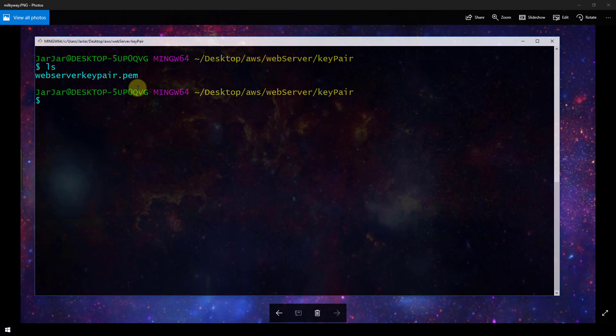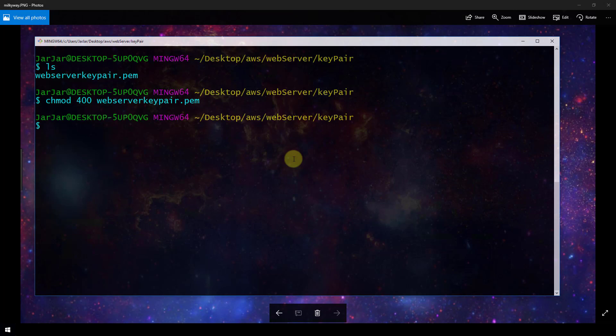So you just want to change directory into the location that you saved this pem file because you need it in order to connect to your instance. And then we want to check it just to make sure that the private key file isn't publicly viewable. So we can do that by running chmod 400 and then passing in our pem file. And what that does is it specifies that only the root user can read that file.